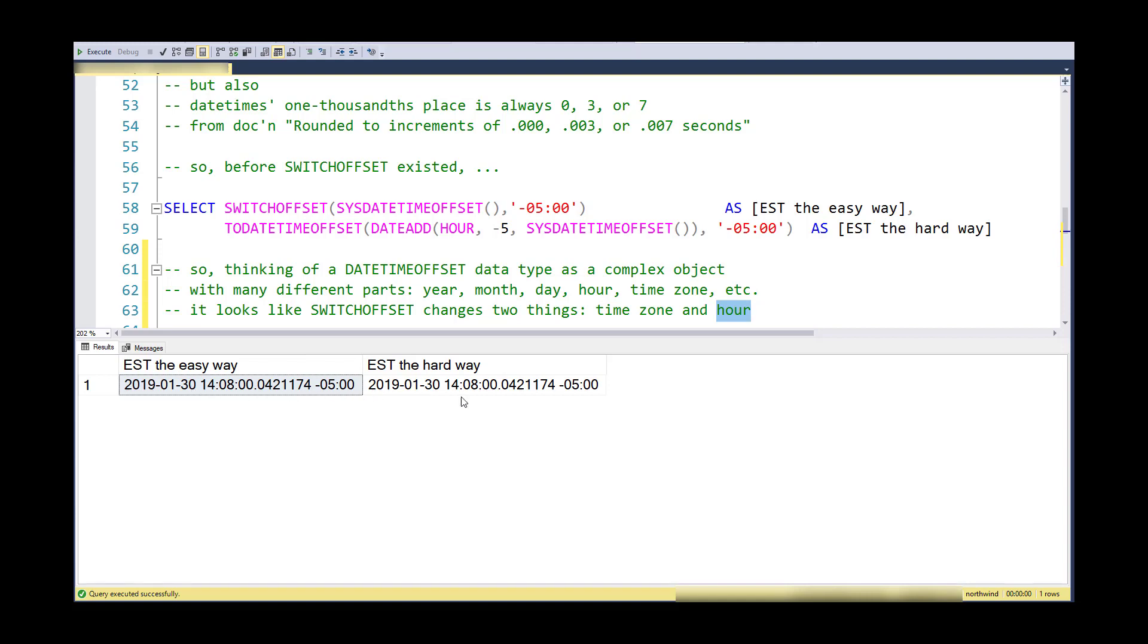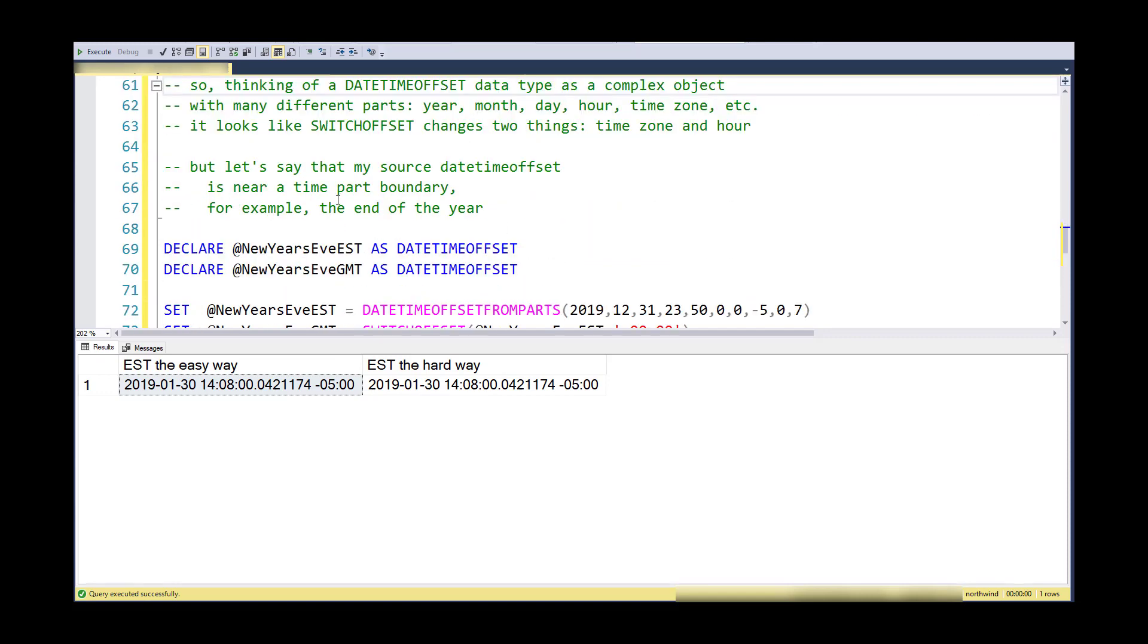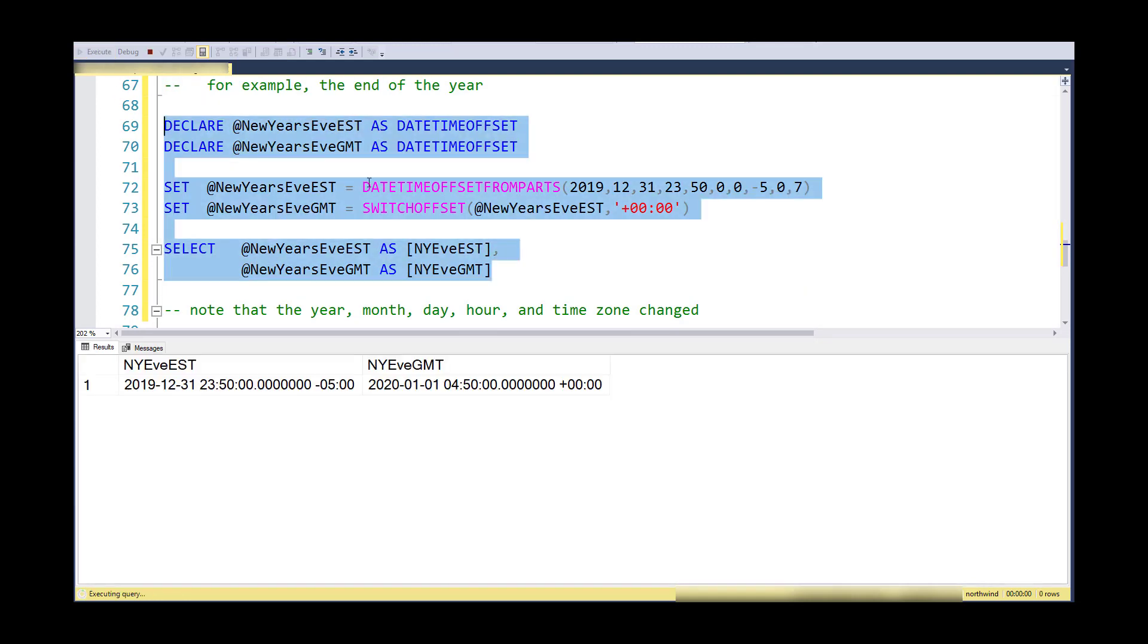Here we have a year, month, day—all that stays the same. Most of this stays the same when I'm converting it. But let's say I am near a time part boundary, like the end of the year or the beginning of the year. So I came up with this example that I'll run here. Basically what I'm doing is I'm contriving up December 31st near midnight in Eastern Standard Time, or New Year's Eve Eastern Standard Time.